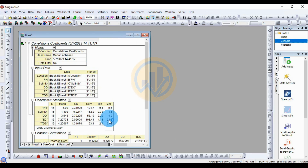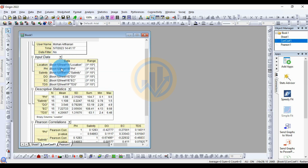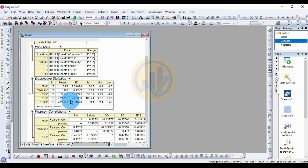This opens a new tab for the results of the correlation coefficients in our dataset. The first table shows notes for the title of the data. The next shows the input data range. The third table shows descriptive statistics for the five physical-chemical water parameters: pH, salinity, DO, EC, and TDS.